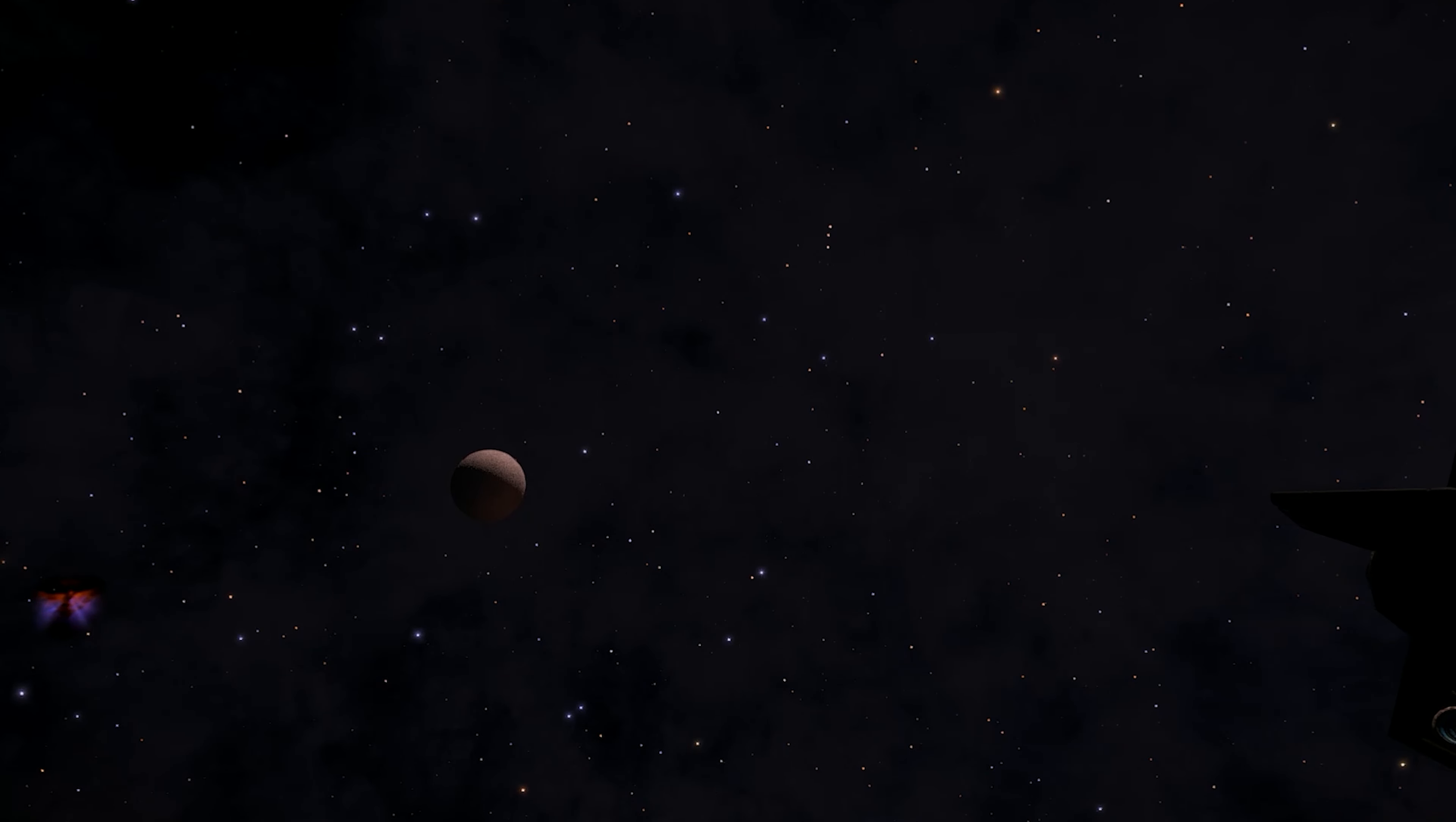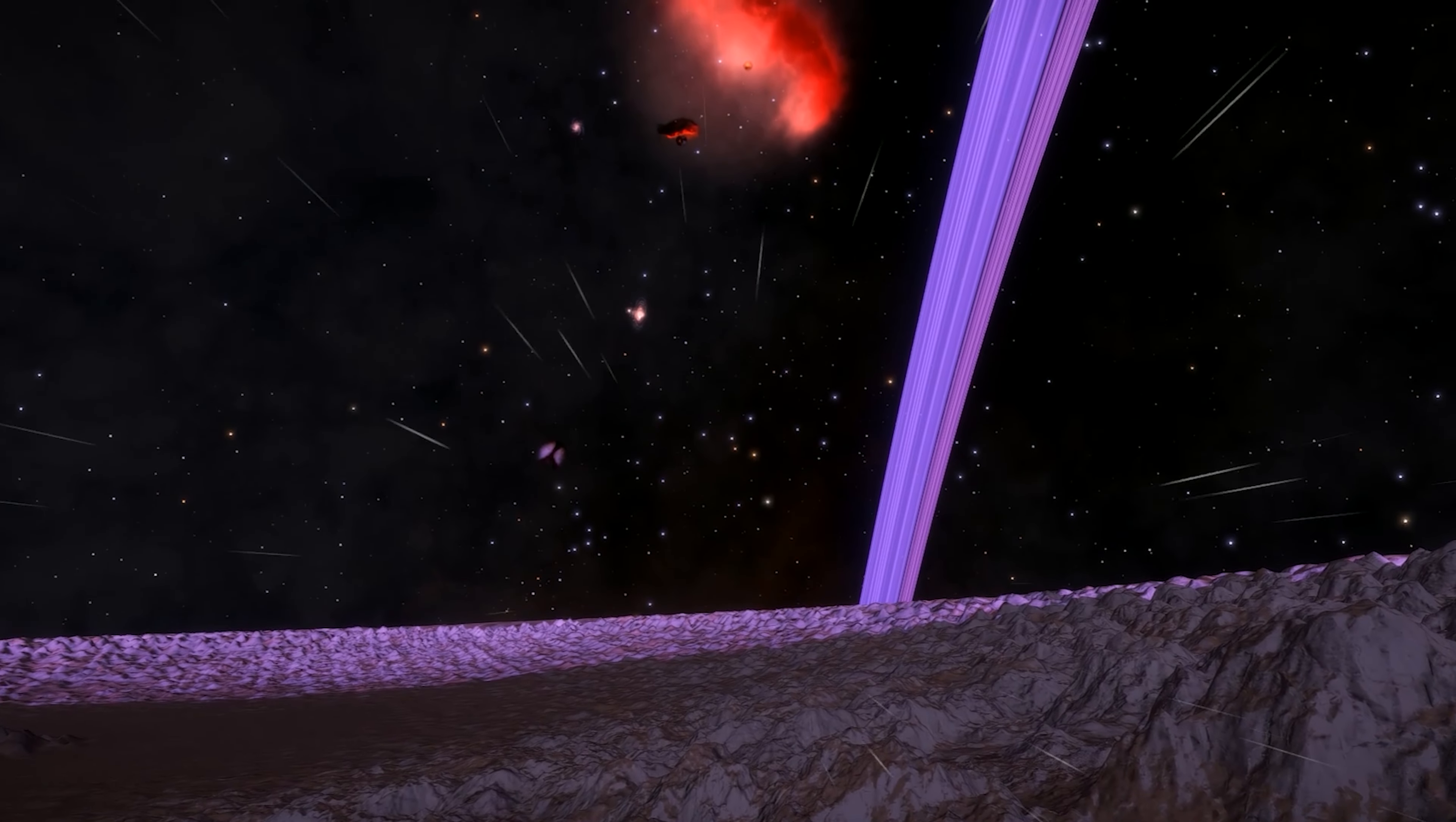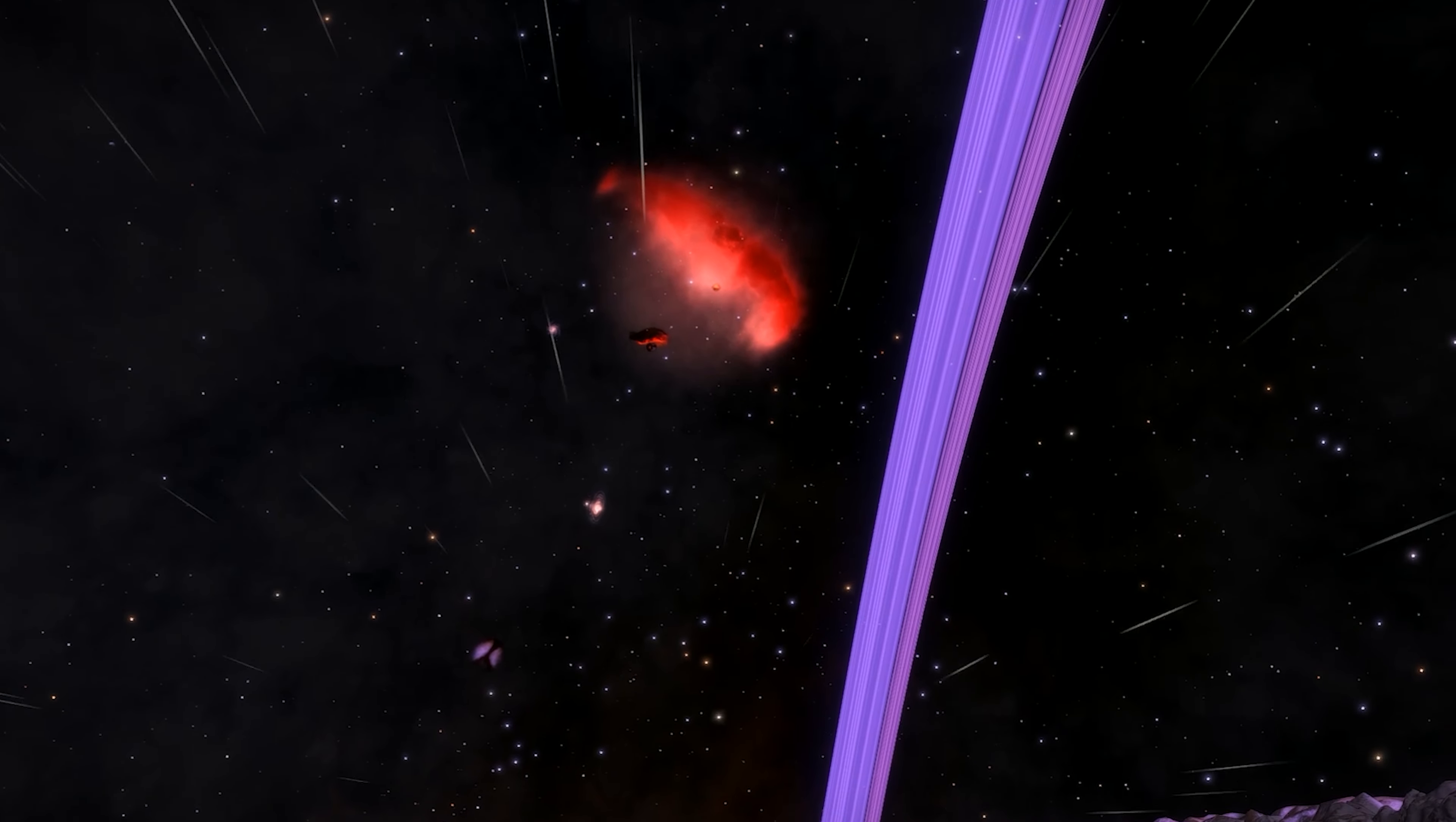But meanwhile, do let me know in the comments section what type of Thargoids have we got here. Are these the aggressive ones, the new type, that are resistant to Guardian weaponry? They deactivate all Guardian modules on your ships? Or are these the more traditional previous variants of Thargoids? I'd love to know.